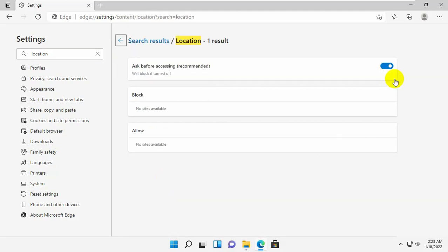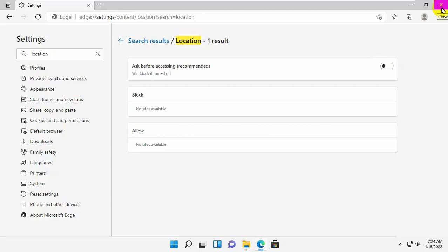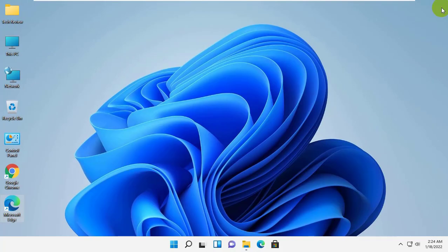Now turn off the ask before accessing — recommended. Job done. Now you can close the browser. Please, take care.